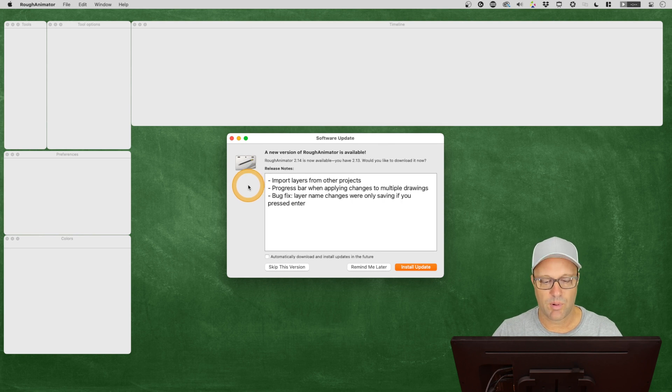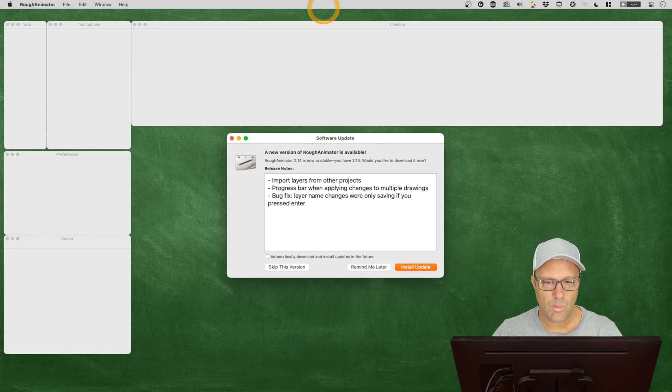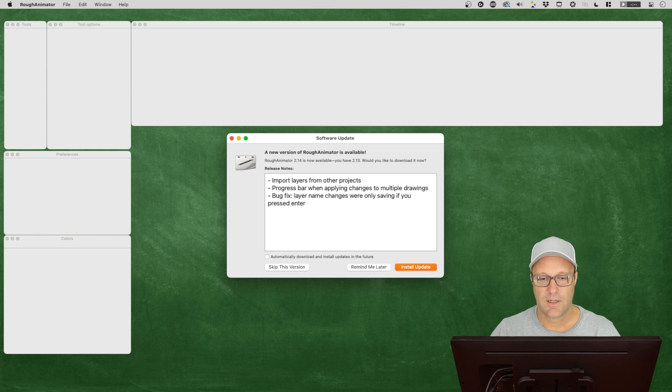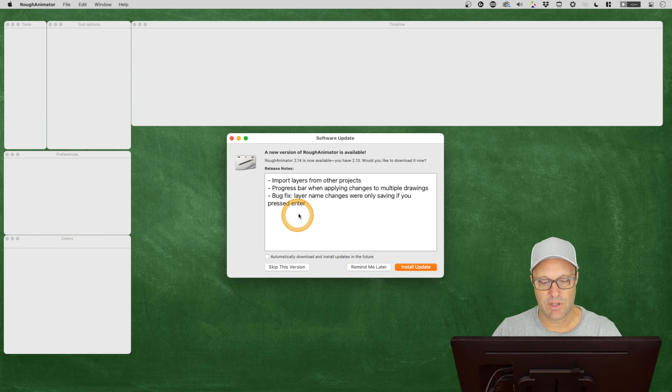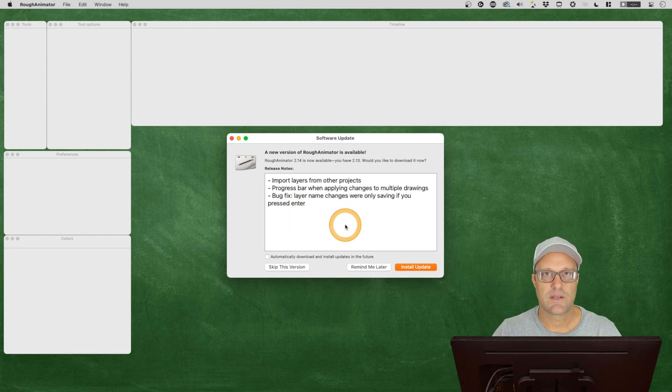We've got import layers from other projects. We've got progress bar when applying changes to multiple drawings. And we've got a bug fix here. Layer name changes we're only saving if you press enter.